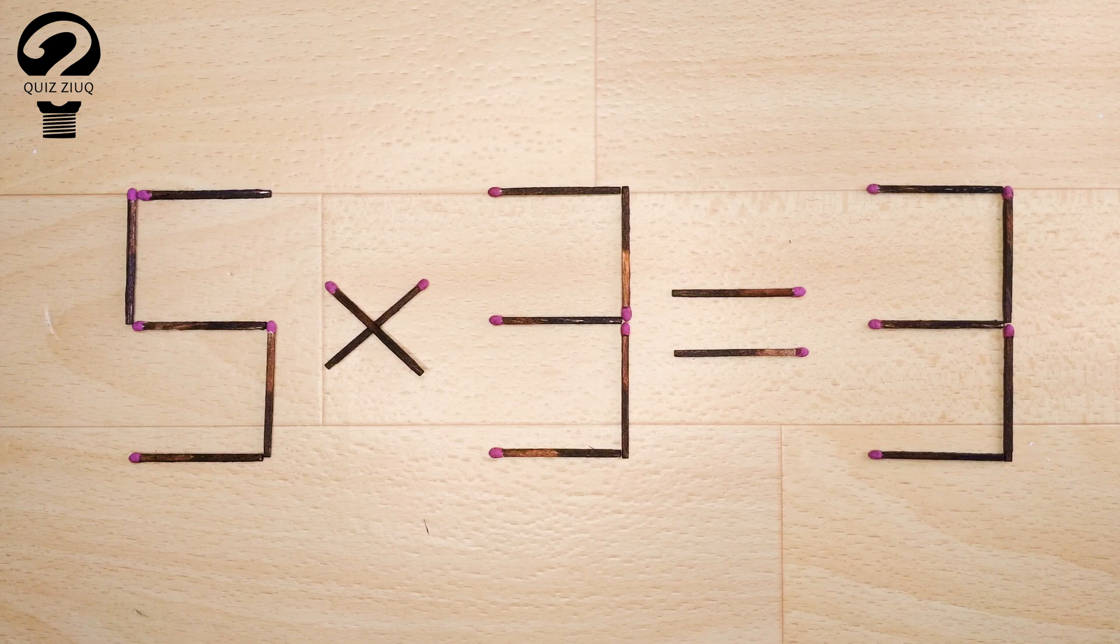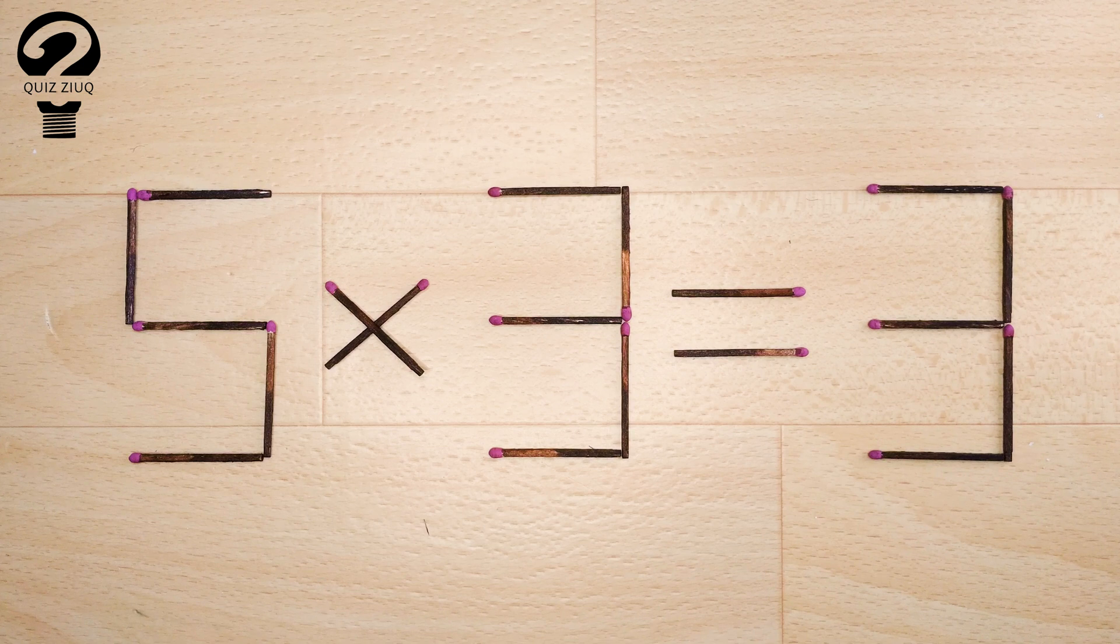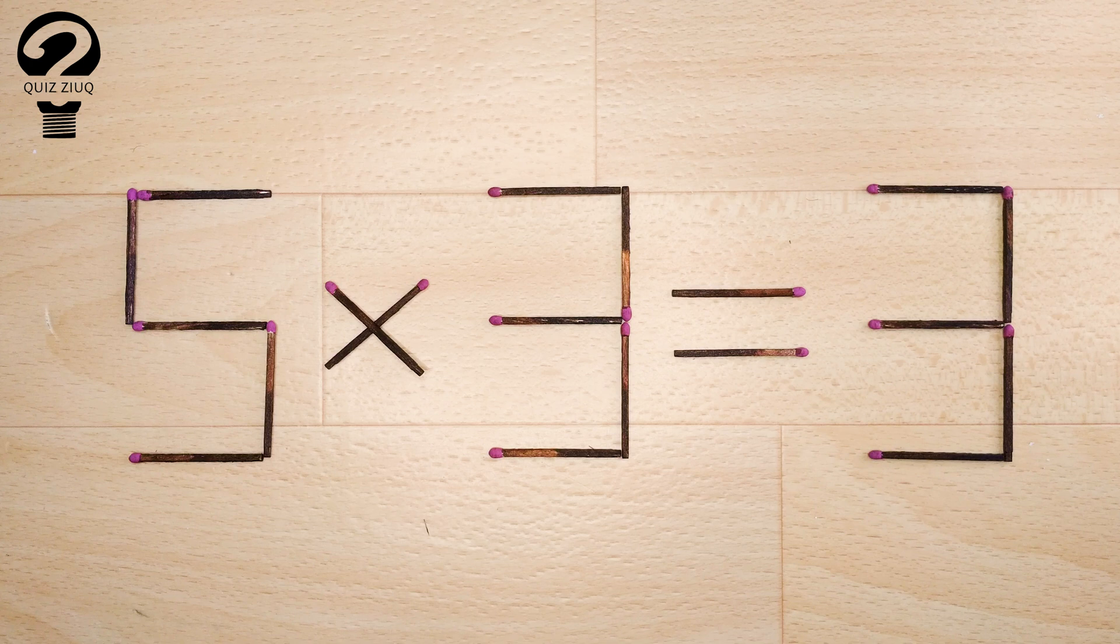Here's the next puzzle. We have the following equation: 5 times 3 equals 3. Our equation is incorrect. We need to move two matches so that our equation becomes correct.